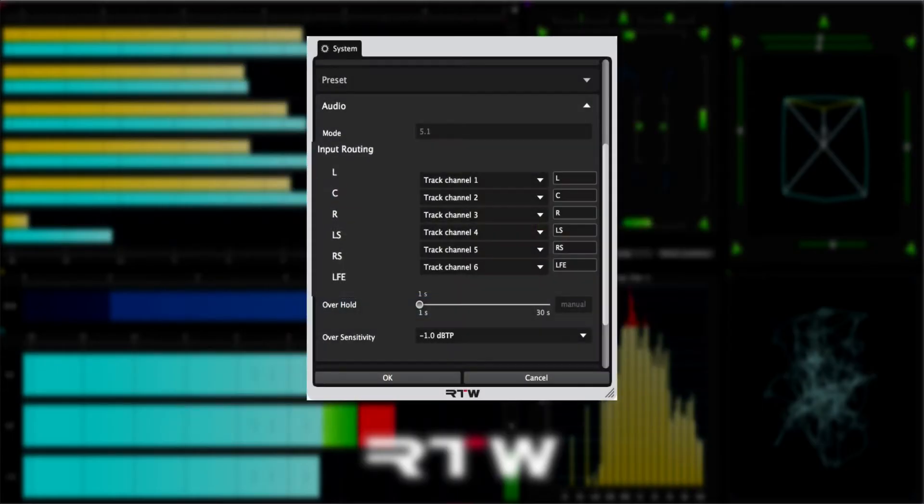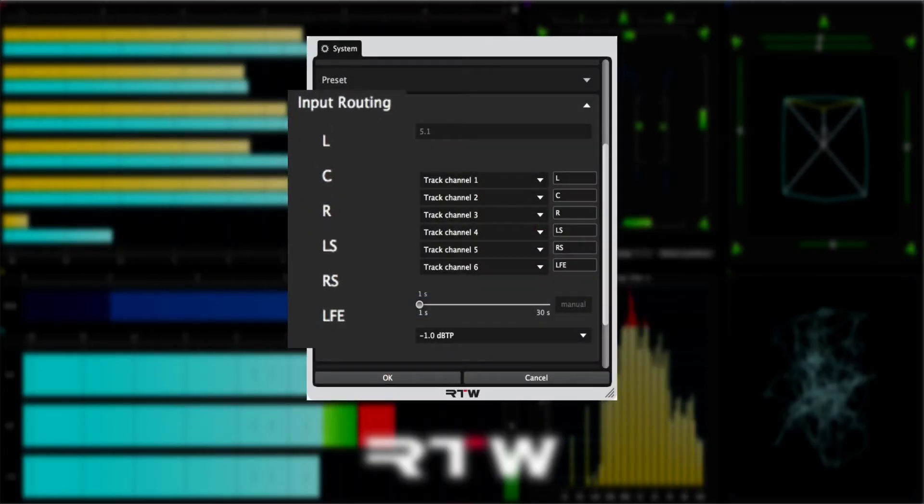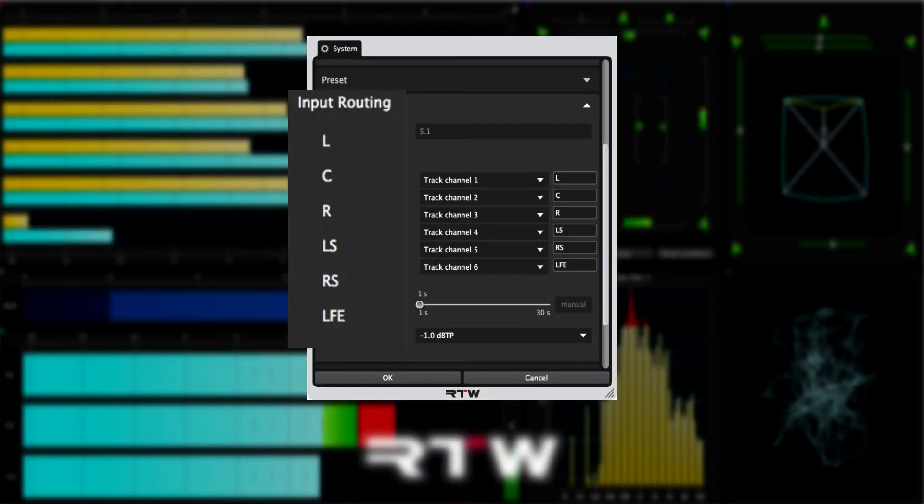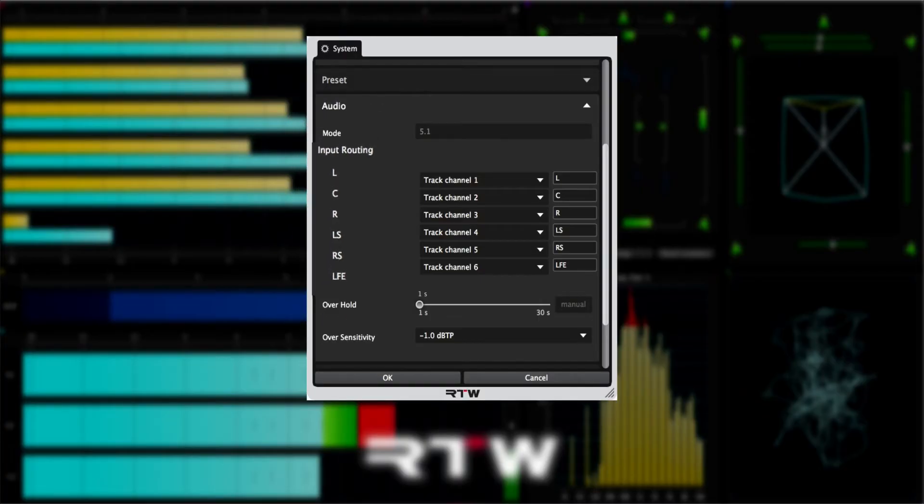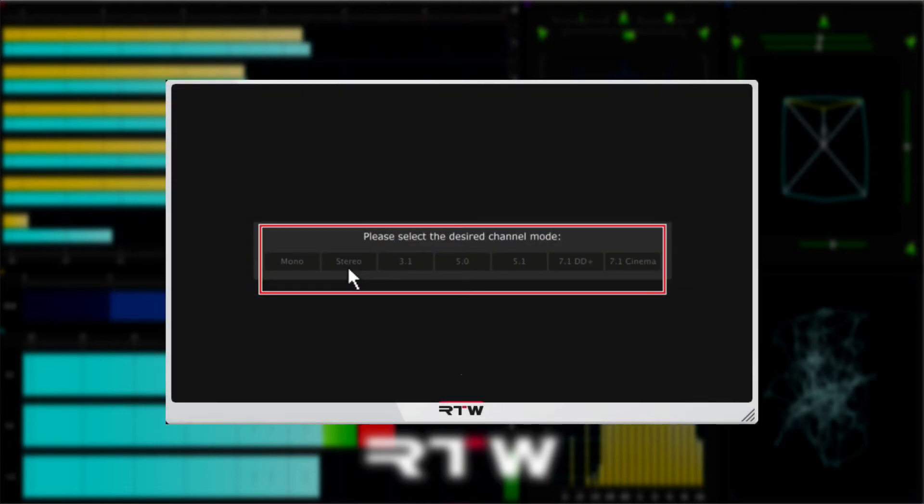Pro Tools always uses film mode, which is left, center, right, left surround, right surround, and LFE within the mixer. But other DAWs can be configured with different channel modes, hence the need to be able to configure the RTW plugins to match.